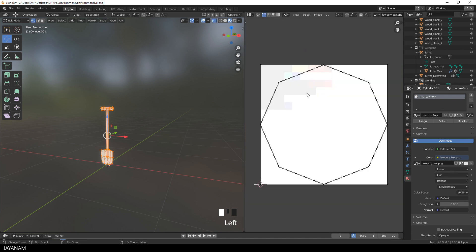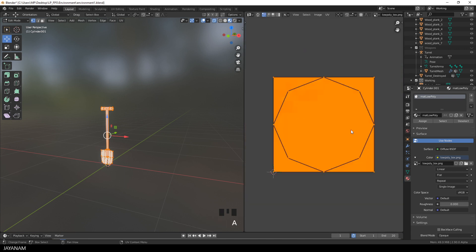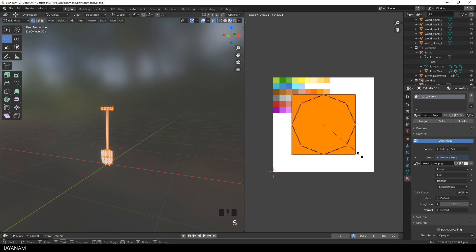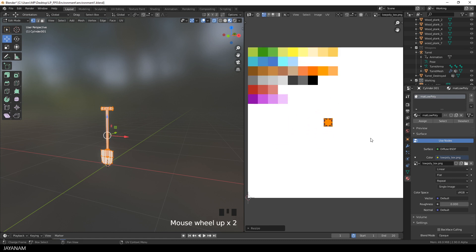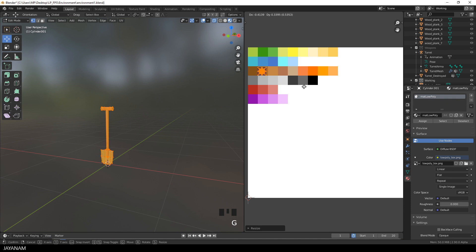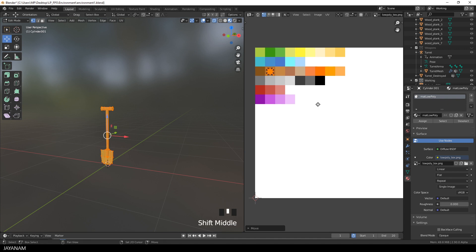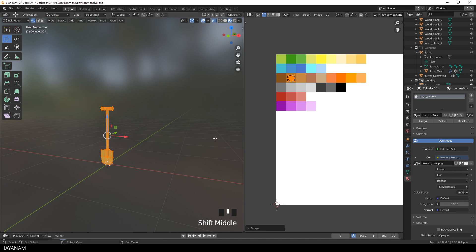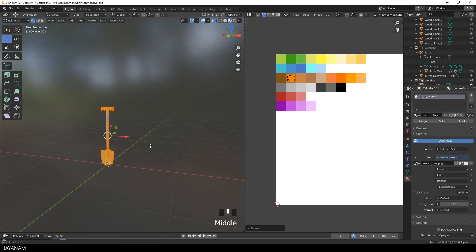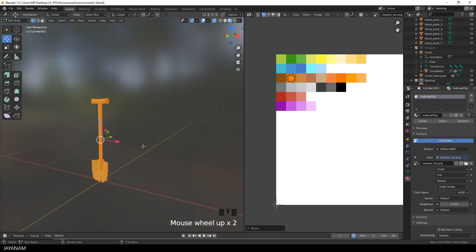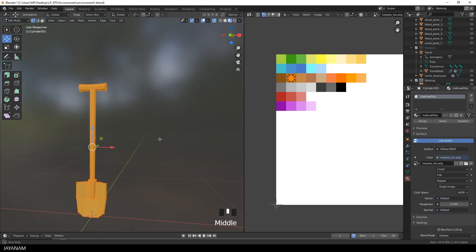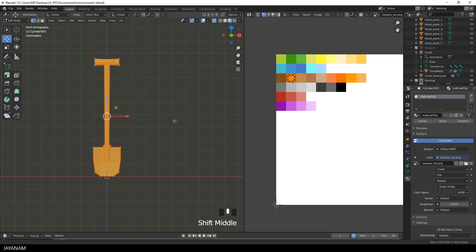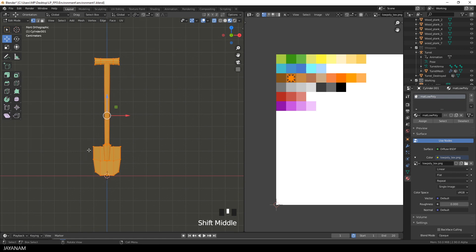Then I press A to select all the UV islands. Then I press S to scale them down so that their size is lower than 16 pixels. And then I can move them to a color square. For example this brown tone. And now the whole mesh is brown. But I want the part at the bottom to be metal, steel. So I have to select it. Here with the box select.